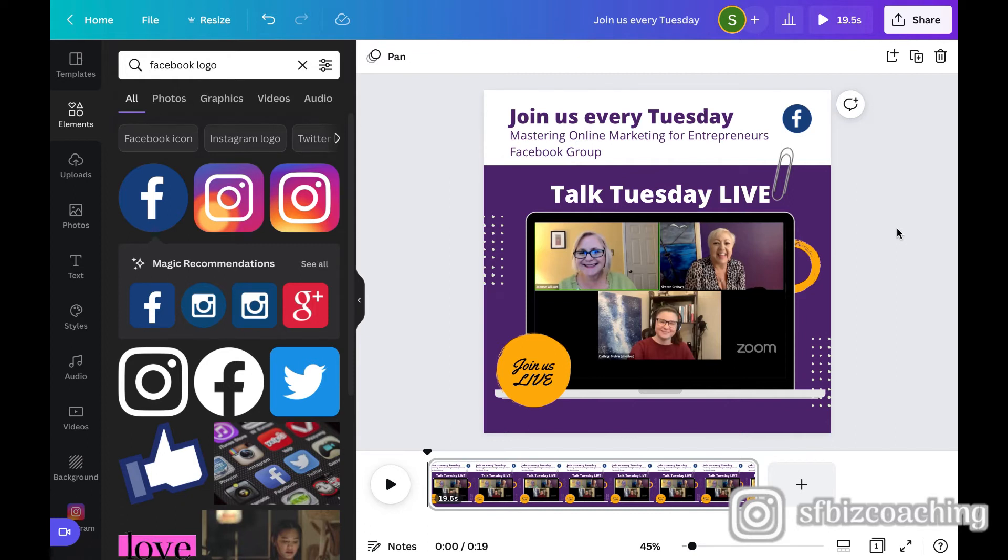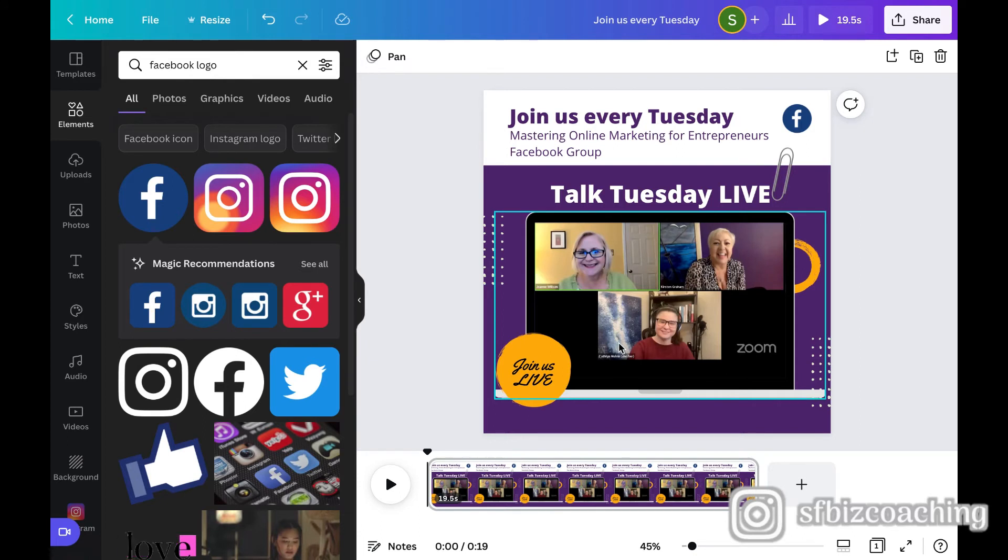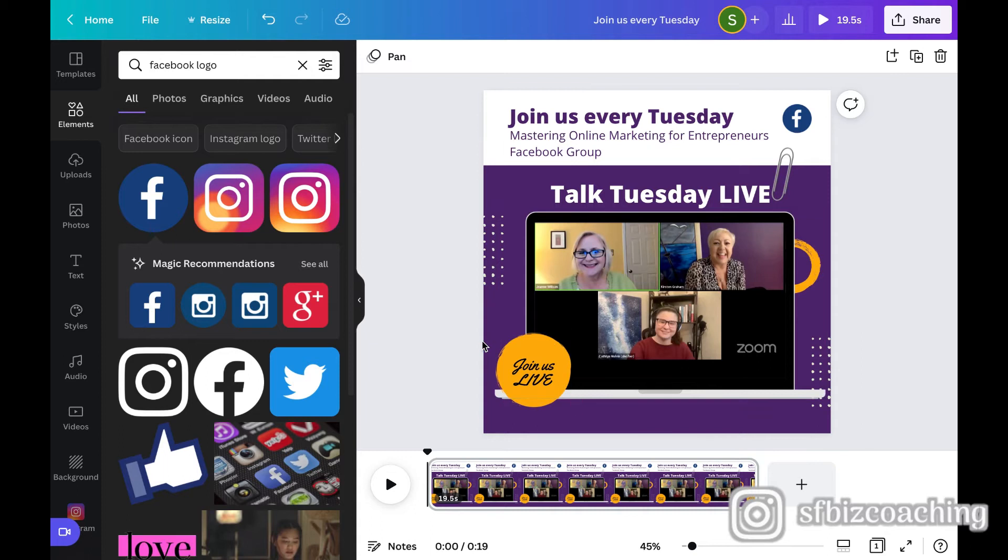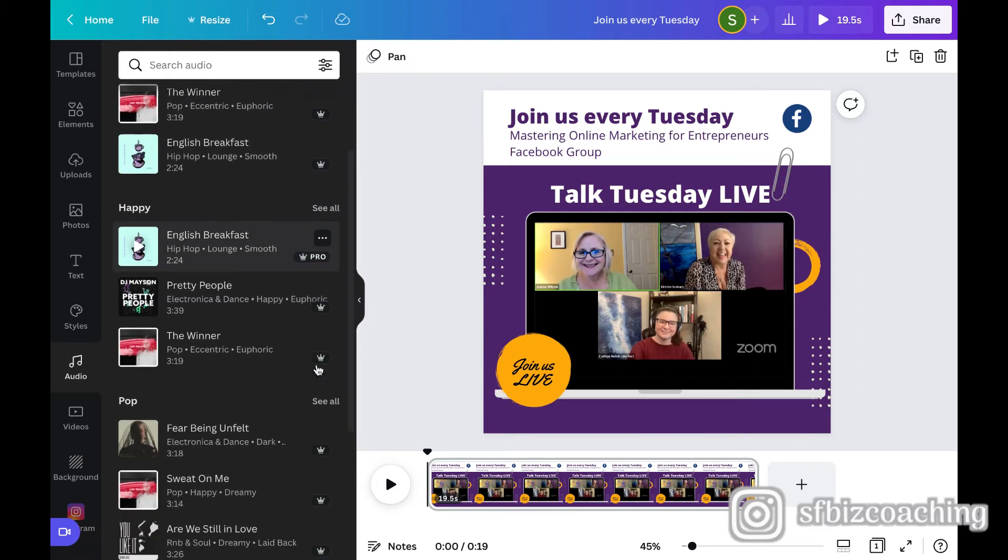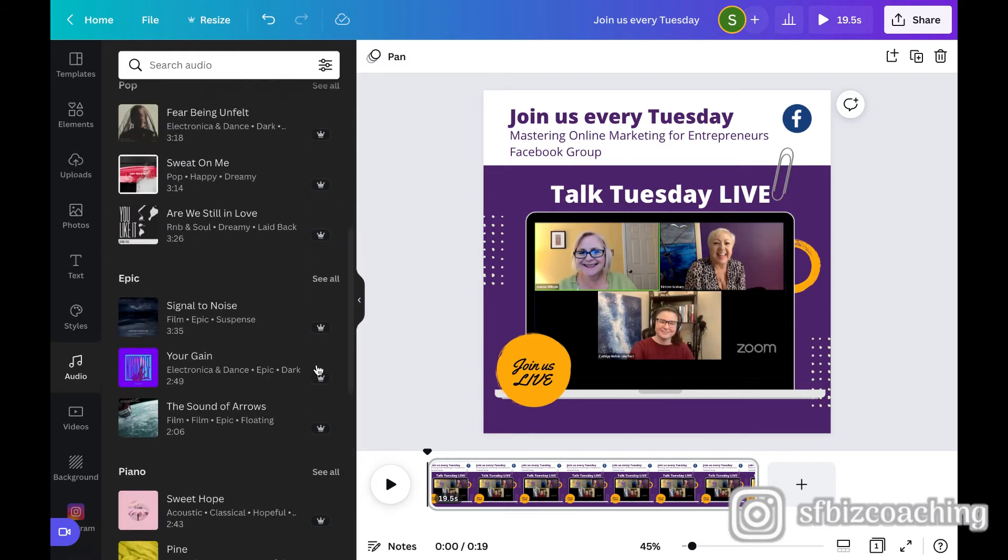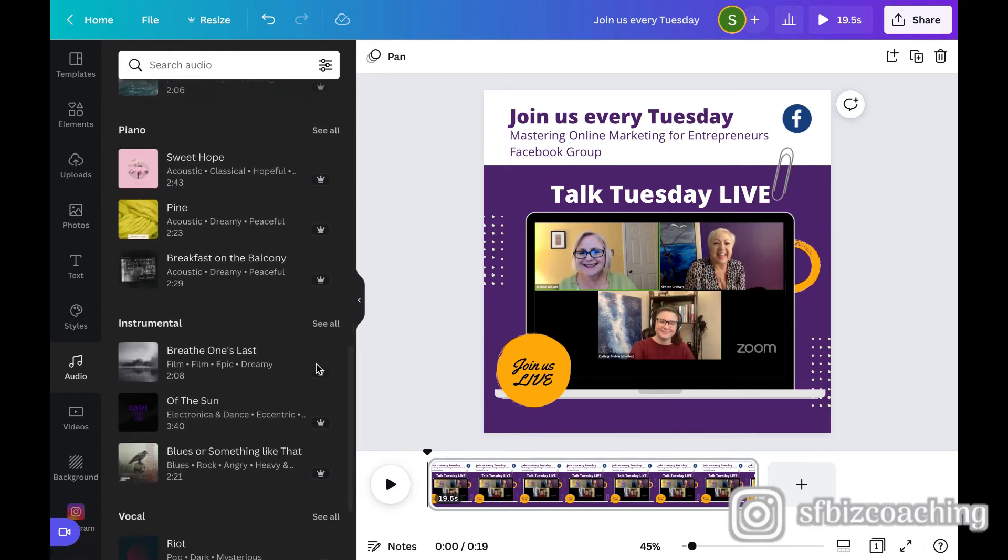Now the next thing I'm going to add here though is some audio because it'd be nice to have just some nice soft music playing in the background while we're talking. It kind of gives another depth to a video. So I'm going to go over here to audio. And there are already clips in here that you're able to use. And I mentioned the crown earlier and that means you need to have a pro account.